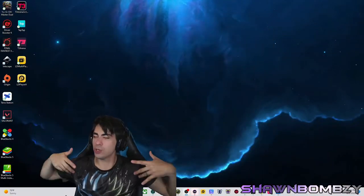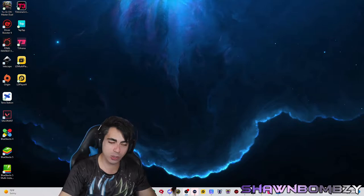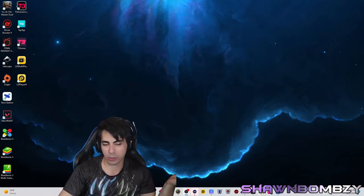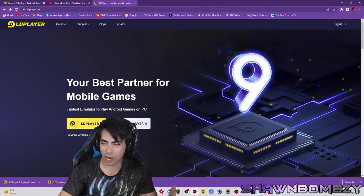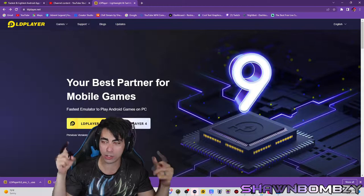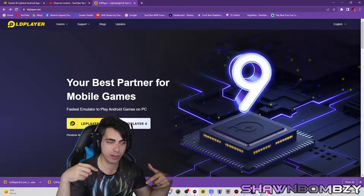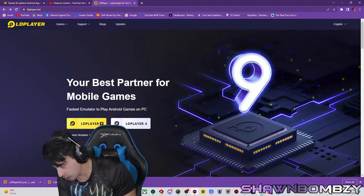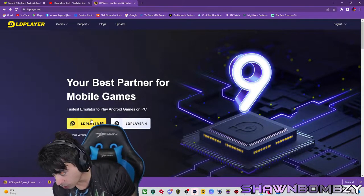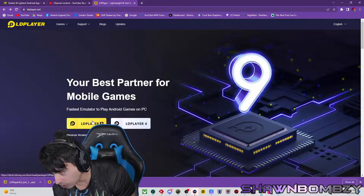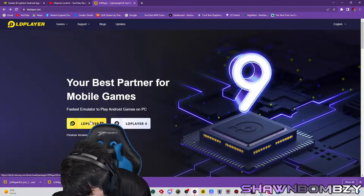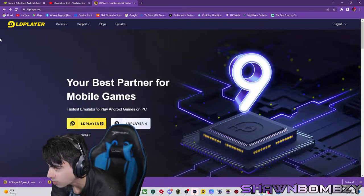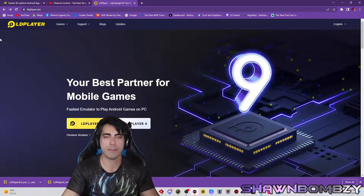The first thing you want to do is go into Google and type in LD Player. You'll find the website pretty easily, but I'll leave the link in the description. You'll come to this page, and you're going to click on LD Player 9 — that is LD Player 9. Then you install that bad boy.